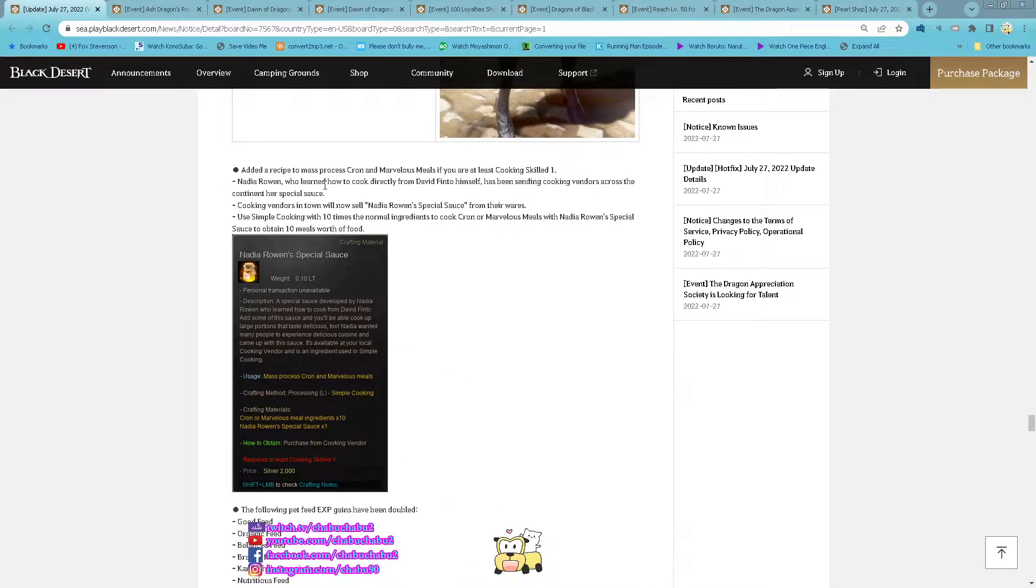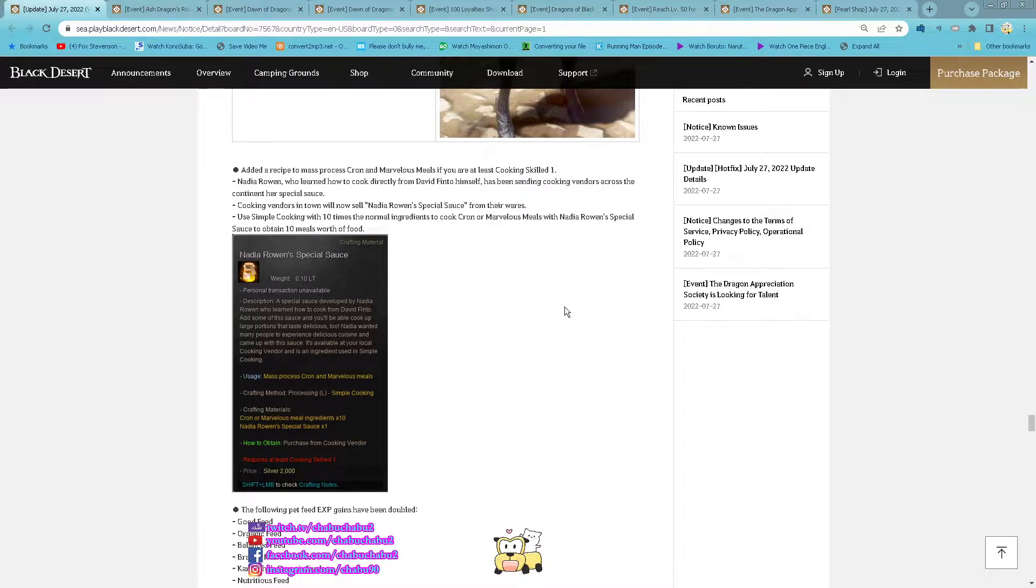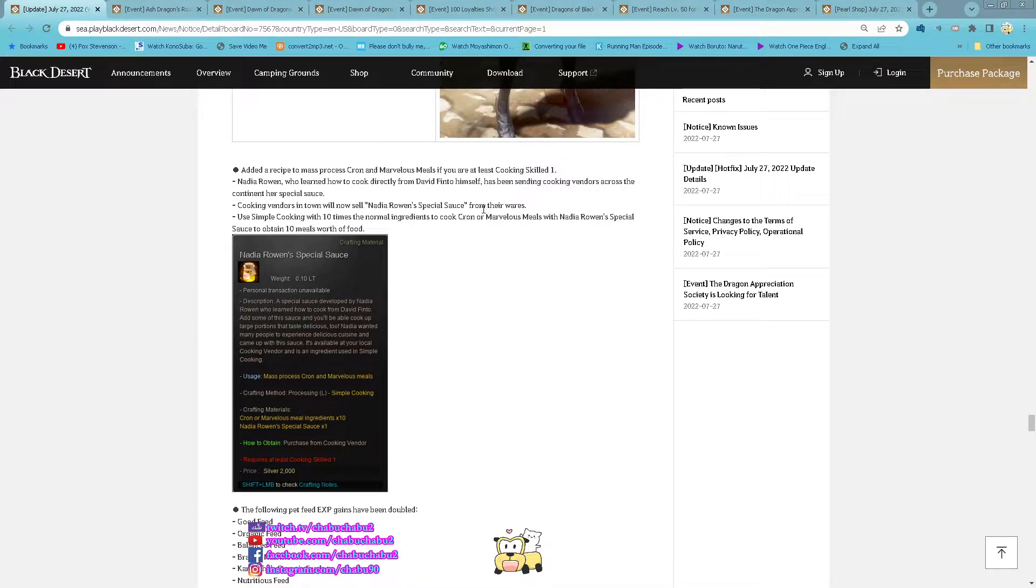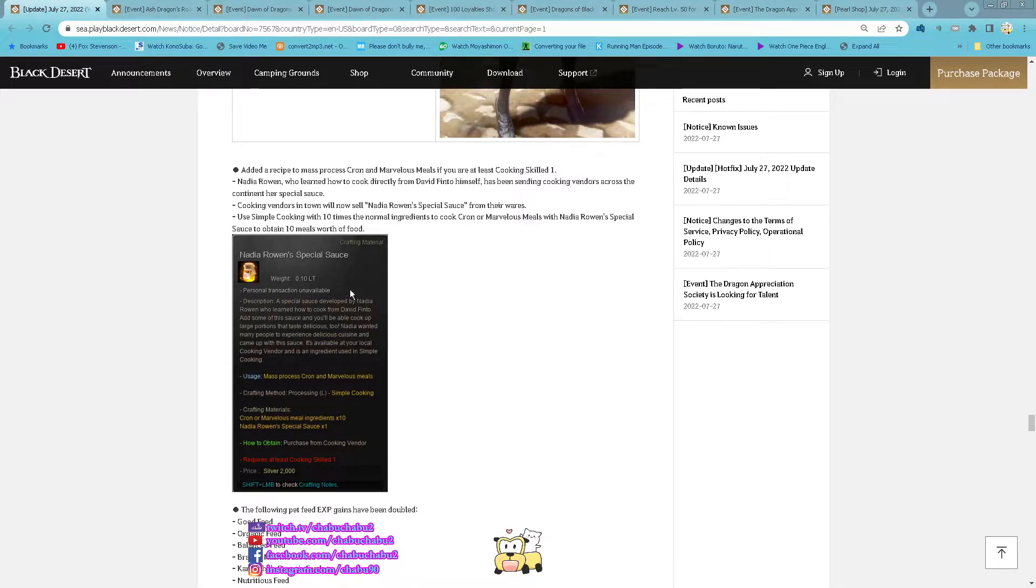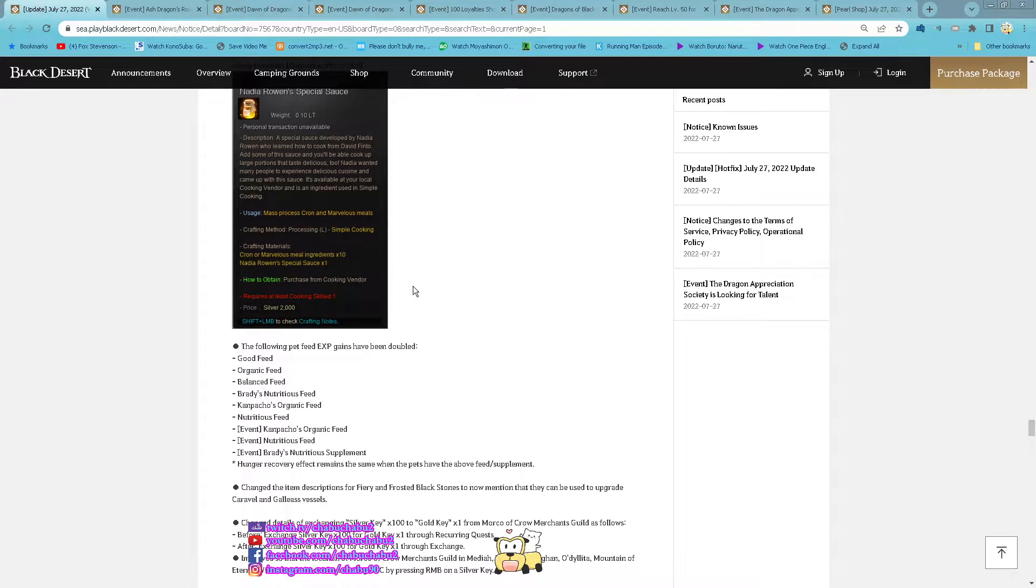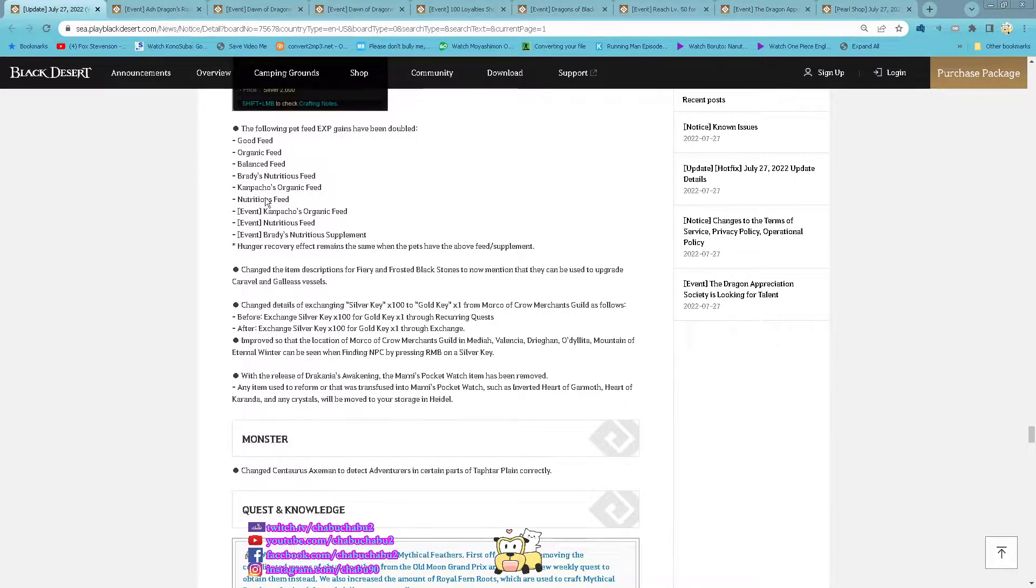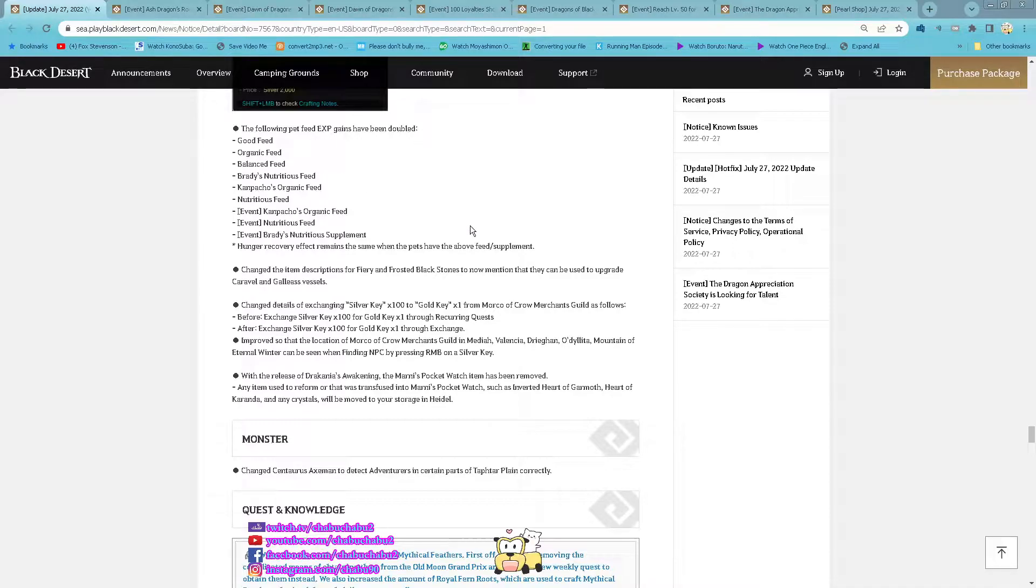New Recipe to Match for Seals, Match for Testcon and Marvelous Meal. And then you can buy Nadia Rowan Special Sauce from Cooking Vendors and then use similar cooking together to the Corn and Marvelous Meal to produce 10 prop. And then the following pet feed for your pet exp has been double loaded.